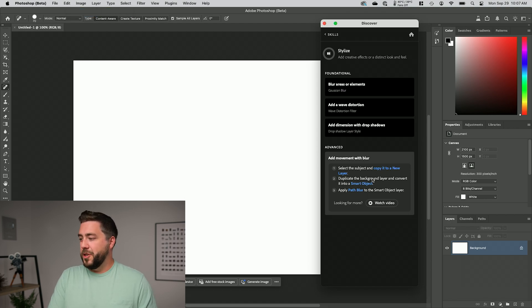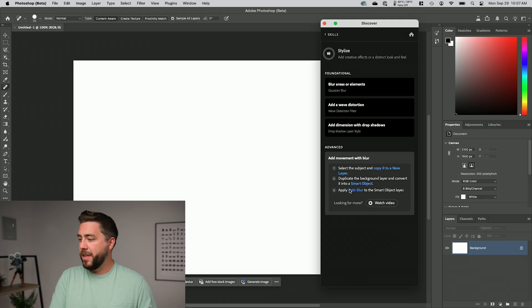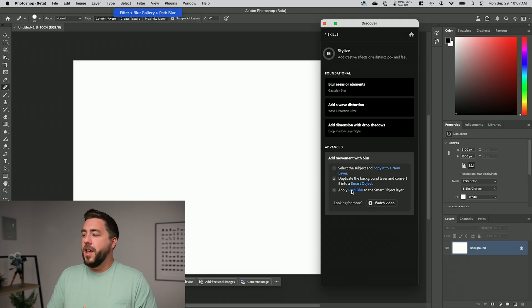Step two is to duplicate the background layer and convert it to a smart object, and again it shows us where to do that. So if you know a thing or two about Photoshop, this is the level at which you'd interact with the Skill Guide. You can quickly see where things are — for example, if you mouse over 'path blur,' it shows you it's under Filter > Blur Gallery > Path Blur. That's level one.